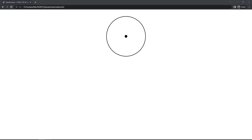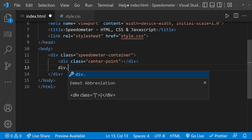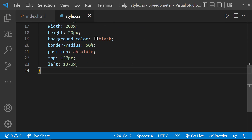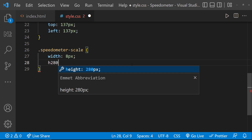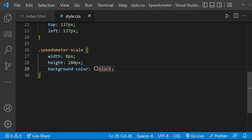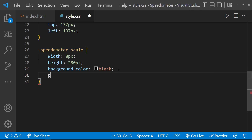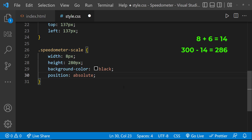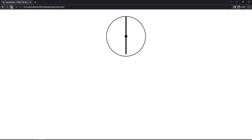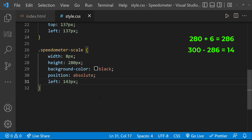Let's create the scales. I'll create a div with class 'speedometer-scale', give it width 8px, height 280px, and background color black. I need to position this relative to the container, so position absolute. The scale is 8px wide and we use 6px border, losing 14px total — remaining width is 286px, half is 143px, so left 143px centers it. The height is 280px plus 6px border equals 286px, remaining 14px, half is 7px, so top 7px positions it vertically centered.